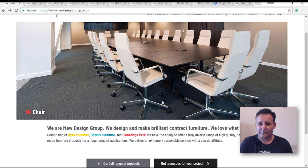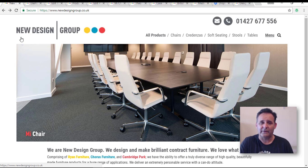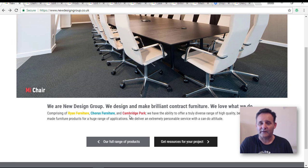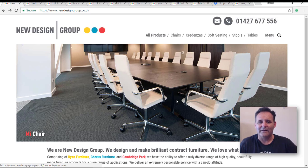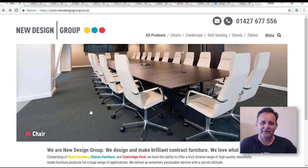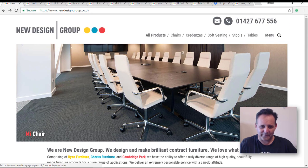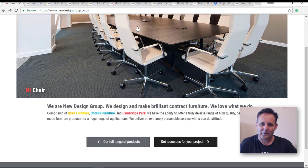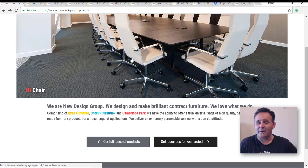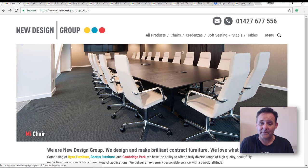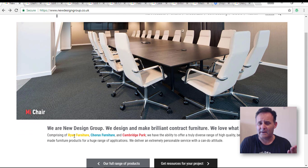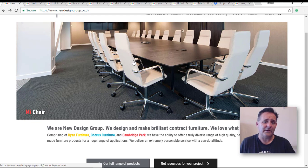We created the websites for these three brands and now they need to come together without confusing existing customers, while still retaining some of their brand identity — highlighted by these colors you'll see through the theme. Before I go on I should say a little bit about our approach. The sites we originally did, particularly Ryan Furniture and Cambridge Park, were pretty similar to this but without the complex filtering. We had Beaver Builder and the post module to create grid-like displays of products.